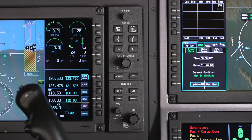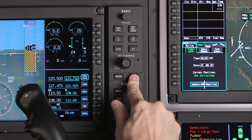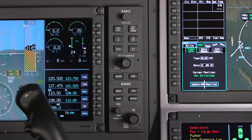If the PFD controller itself fails, pushing the PFD button on the cross-side PFD controller will let that side control the display of the PFD with the failed controller.